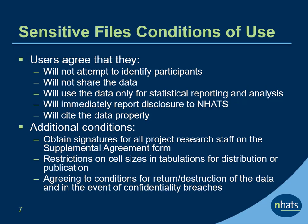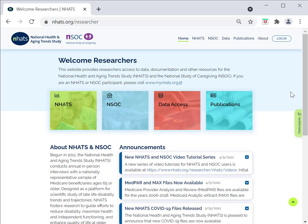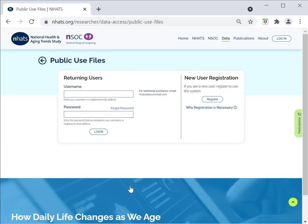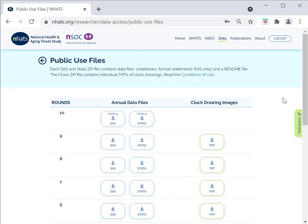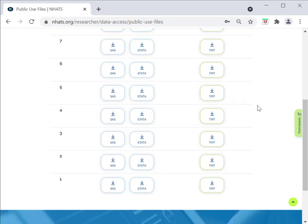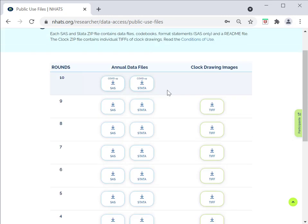Next, let's take a look at how to download public and sensitive files. The NHATS public use data files are available under Data, and then Public Use. You will be required to log in using your username or registered email and password. Once logged in, you will see that the page is organized by rounds. For each round of the annual files, the user may choose SAS or STATA files.